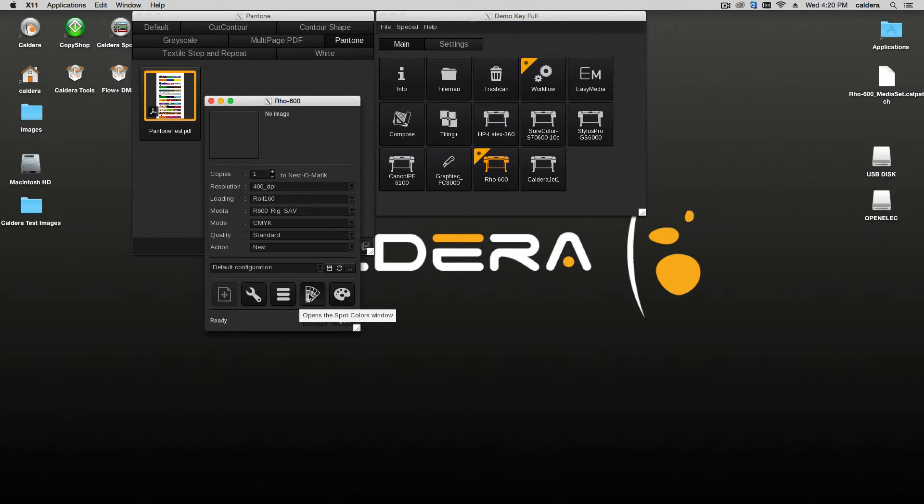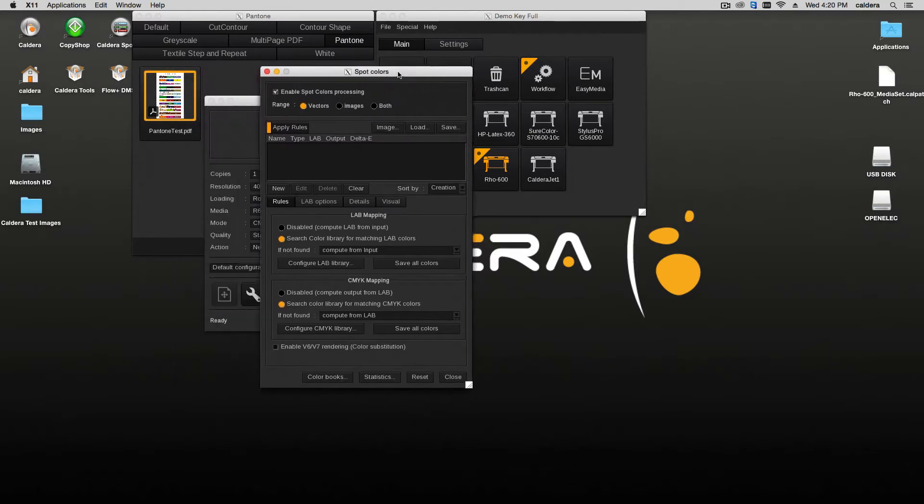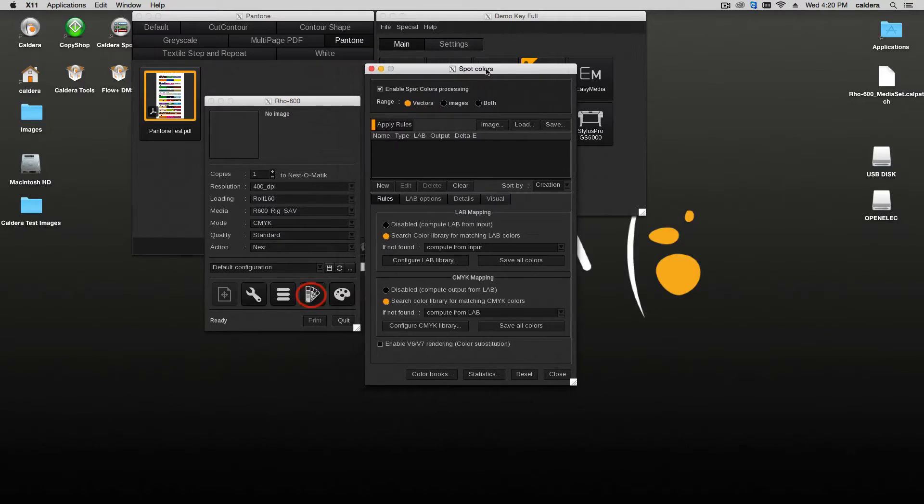The Spot Color Processing module is part of the Print Driver dialog window. By clicking on the color swatch icon, the module opens.